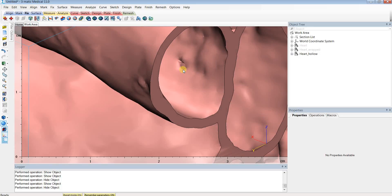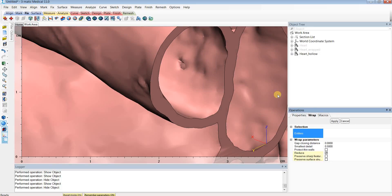When I did the WRAP operation, I even had the gap-closing distance set to 0. But those two vessels were so close that the distance between them was likely smaller than the detail level I chose.